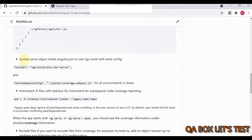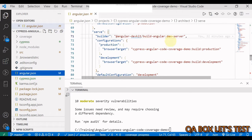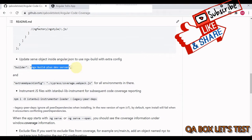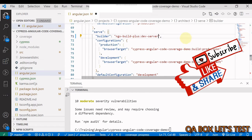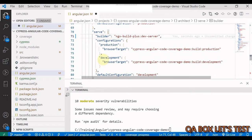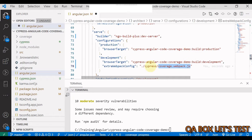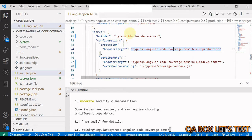Next, open `angular.json` and update the serve object. There are two changes: first, update the `builder` value by replacing it with the ngx-build-plus builder. Second, since we're only instrumenting development code and not production, add the `extraWebpackConfig` option pointing to `cypress/coverage.webpack.js` under the development configuration. If you used a different filename, provide that name here instead. Save and close `angular.json`.